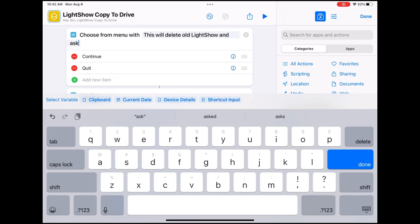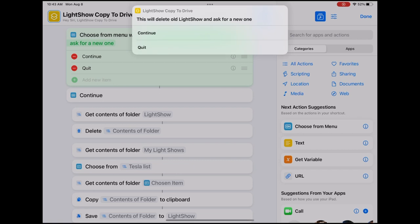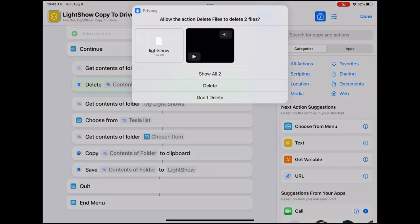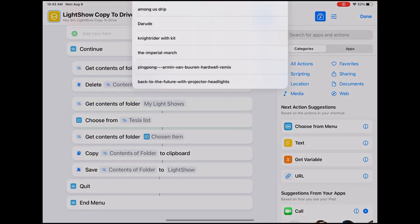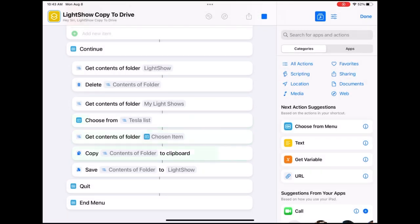Now let's run the shortcut. The shortcut will ask us if we want to Continue or Quit — we're going to choose Continue. Now it's deleting the contents of the old light show and asking for our permission — choose Delete. Now we're going to choose which light show we want and that's going to be copied into the light show folder.